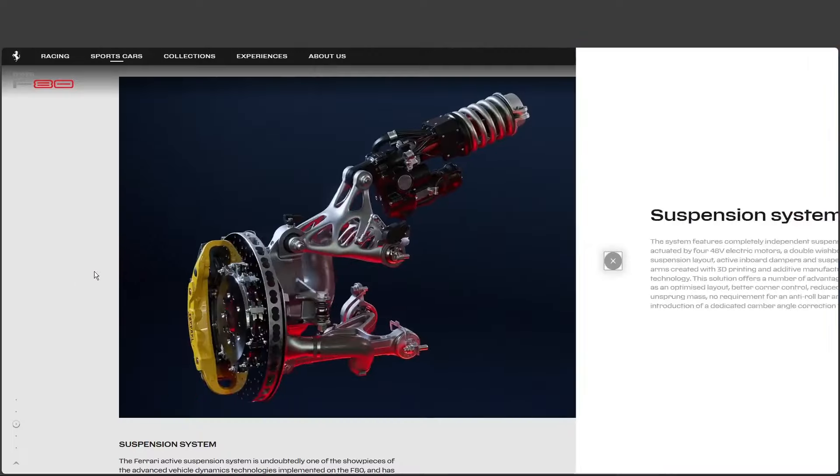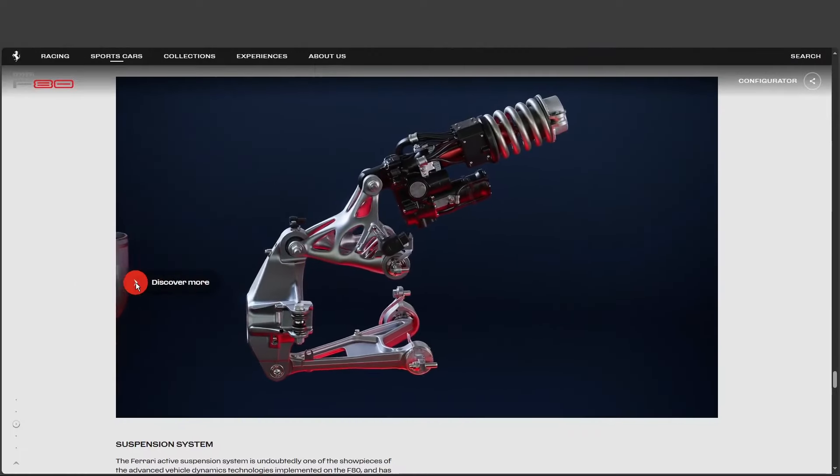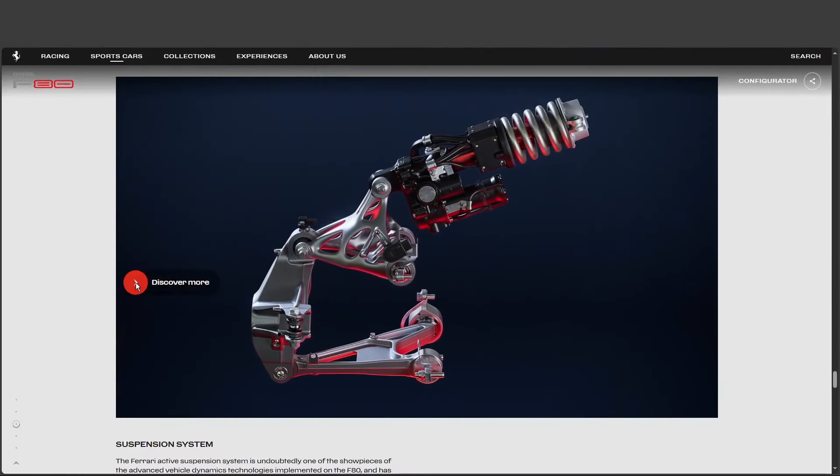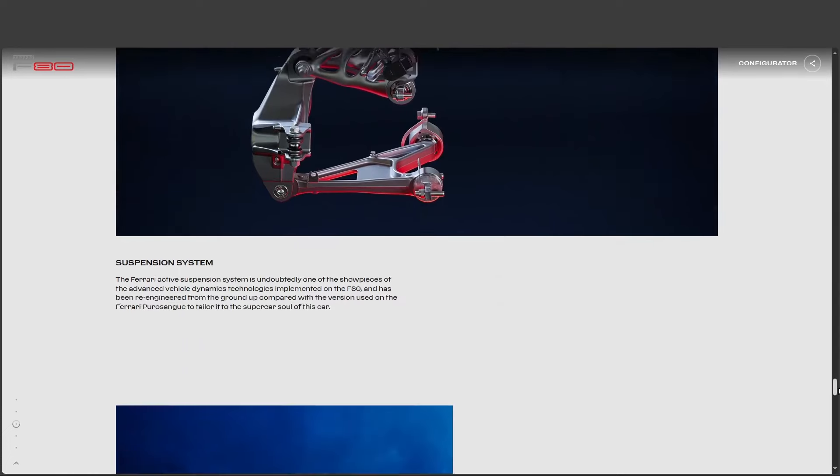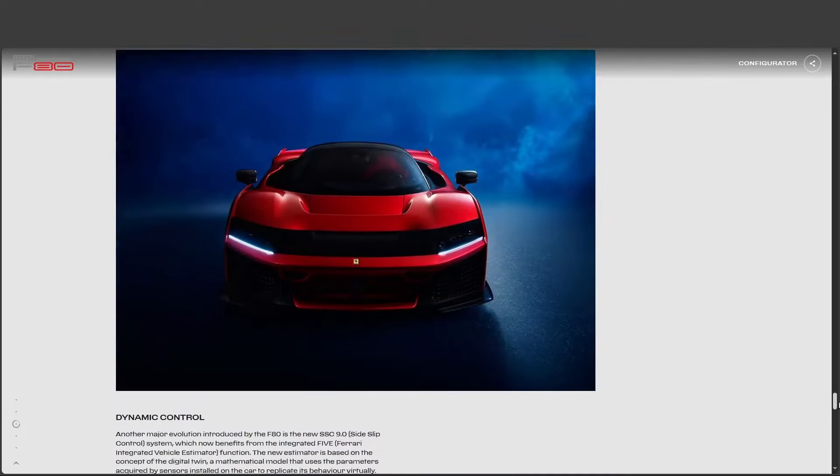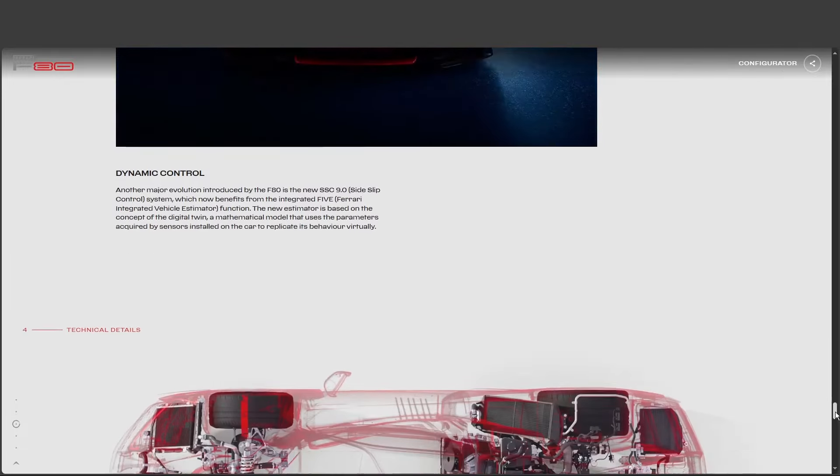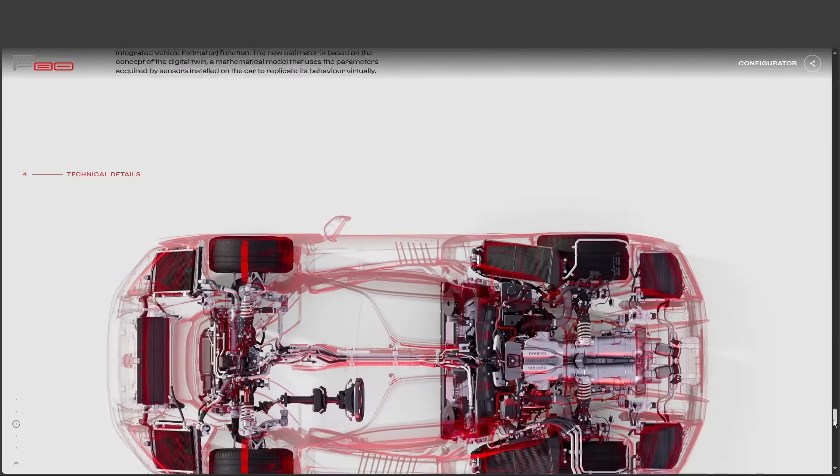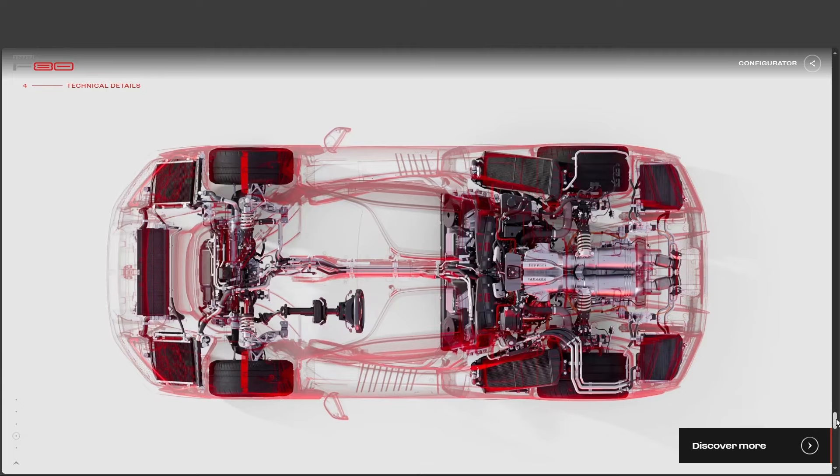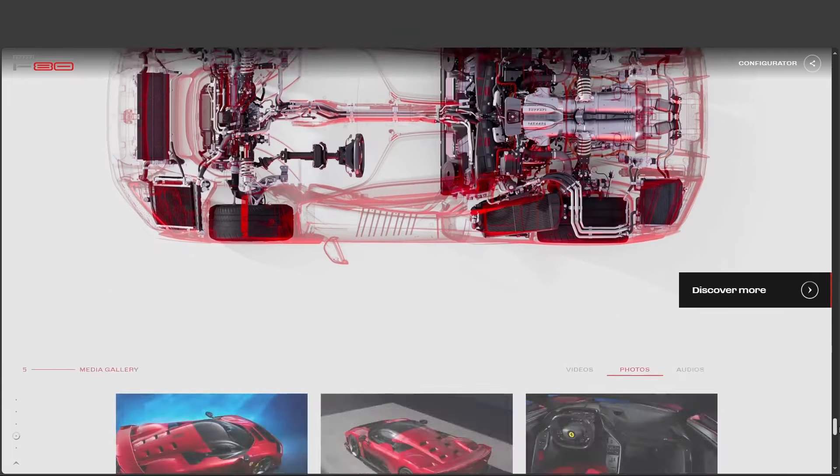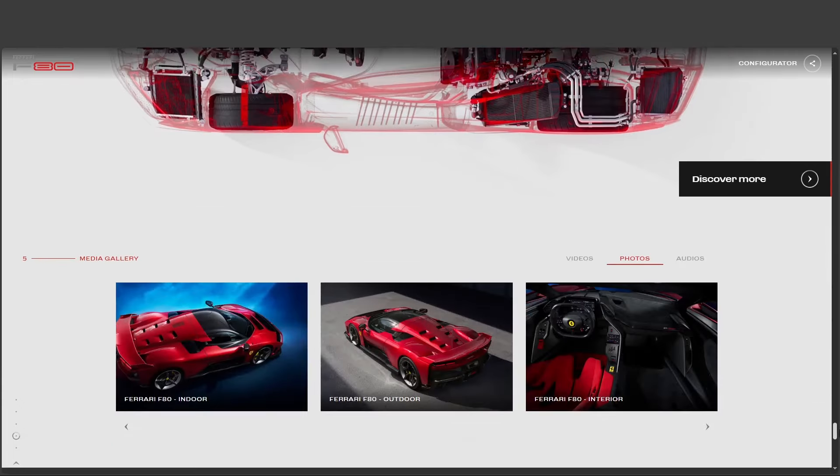You got it. And it speaks to the bigger picture here. The F80, it has this incredible hybrid powertrain, aerodynamics borrowed from fighter jets, a cockpit that feels ripped from the future. But it's still undeniably a Ferrari. That's the magic trick, isn't it? Blending those cutting-edge elements with the soul of a Ferrari. How do you even begin to capture that?